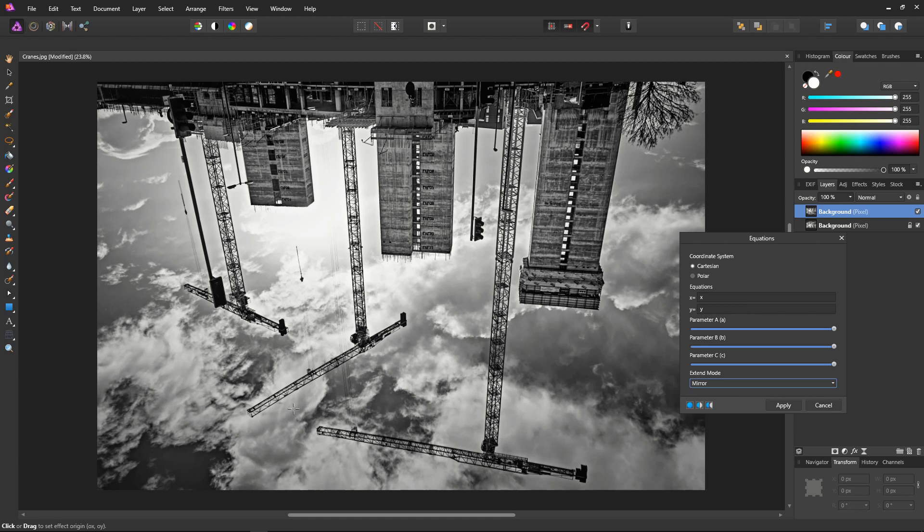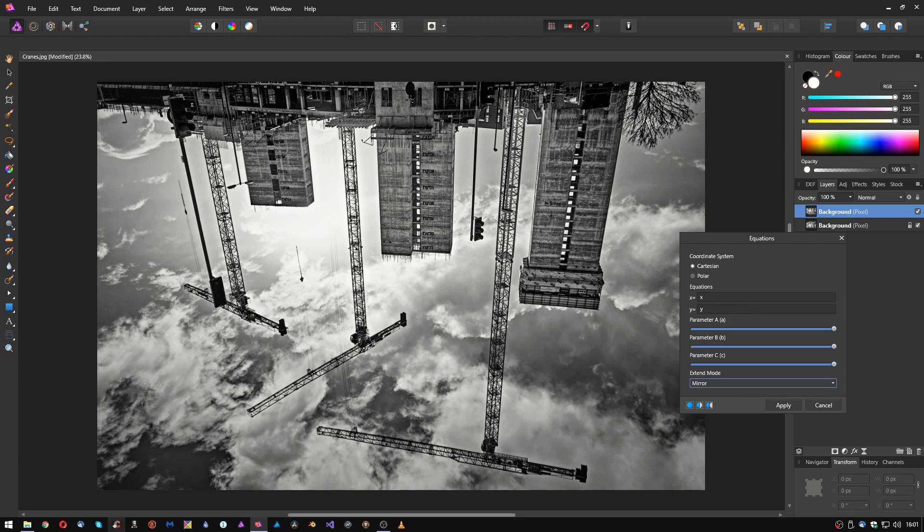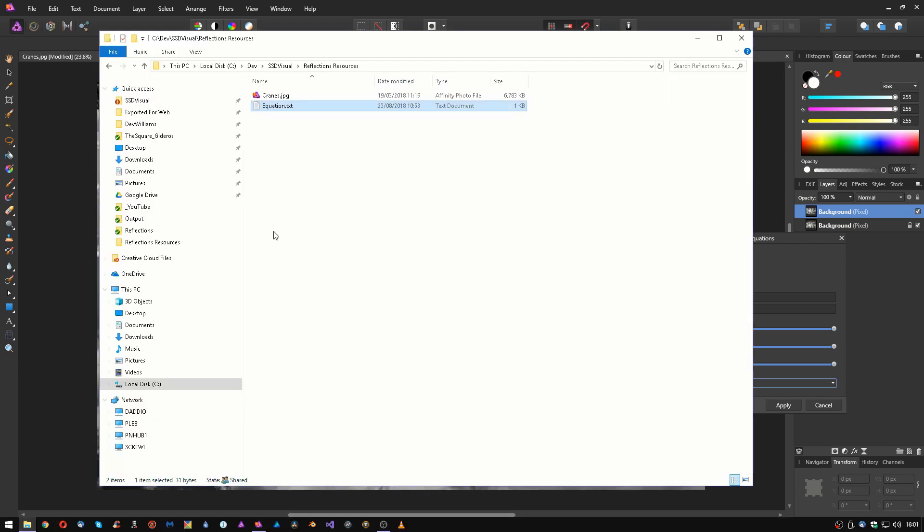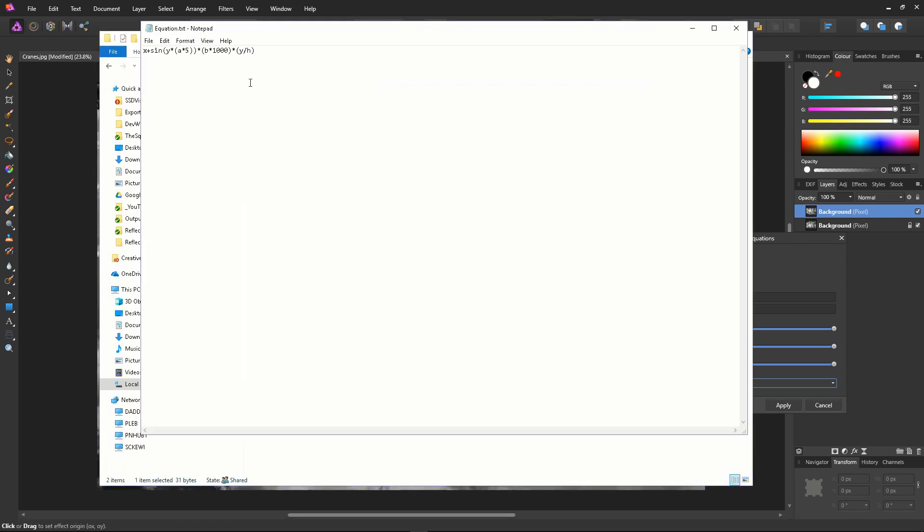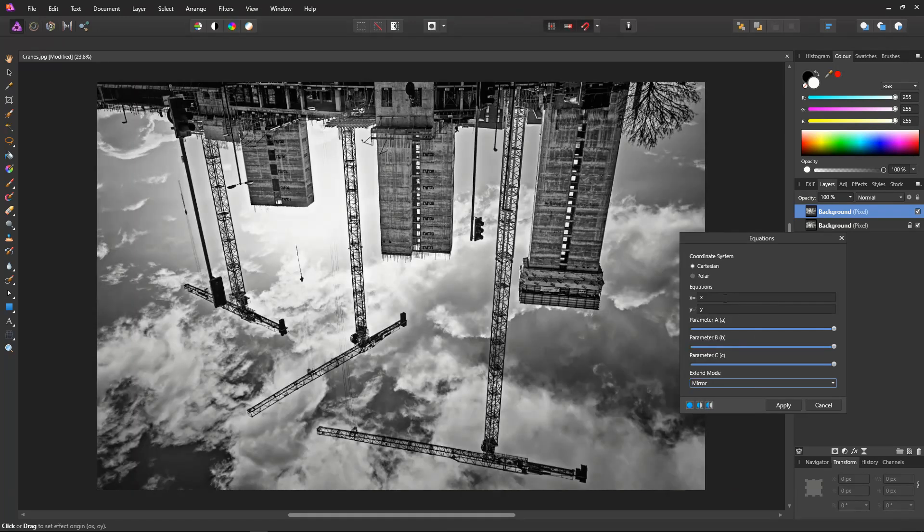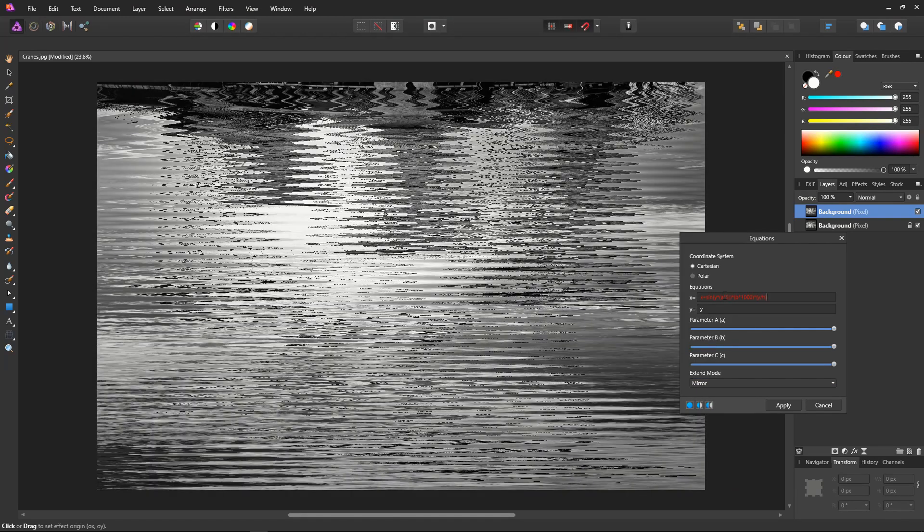Luckily we have the equation in a file, so we open equations.txt and Control+C to copy the whole equation. And then Control+V to paste it into the X parameter, and straightaway you can see it working.